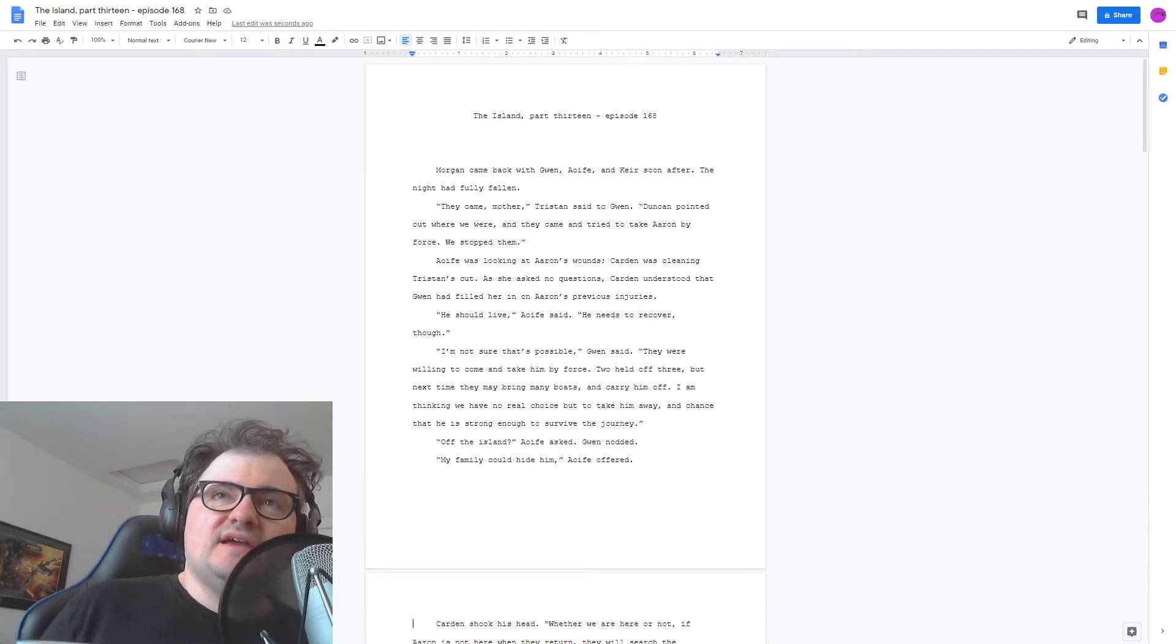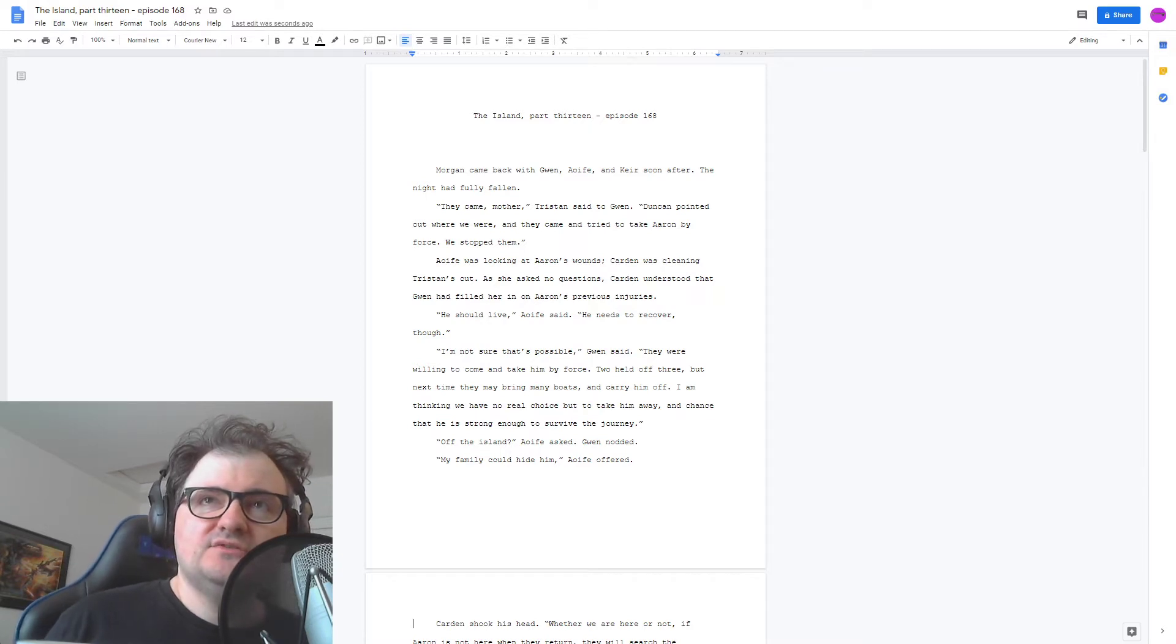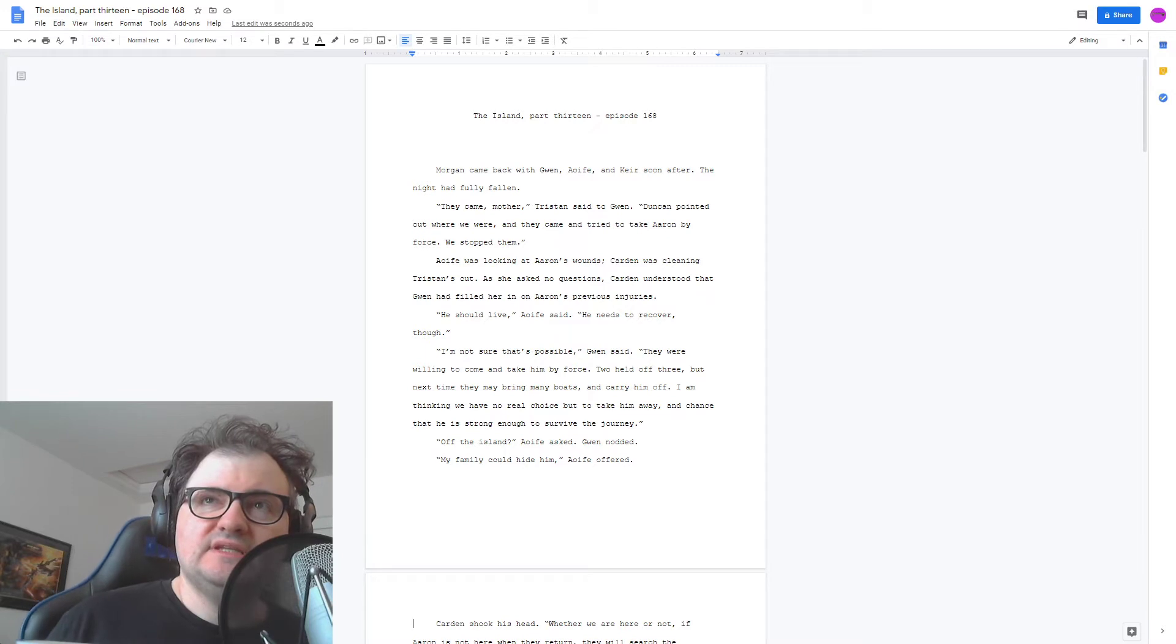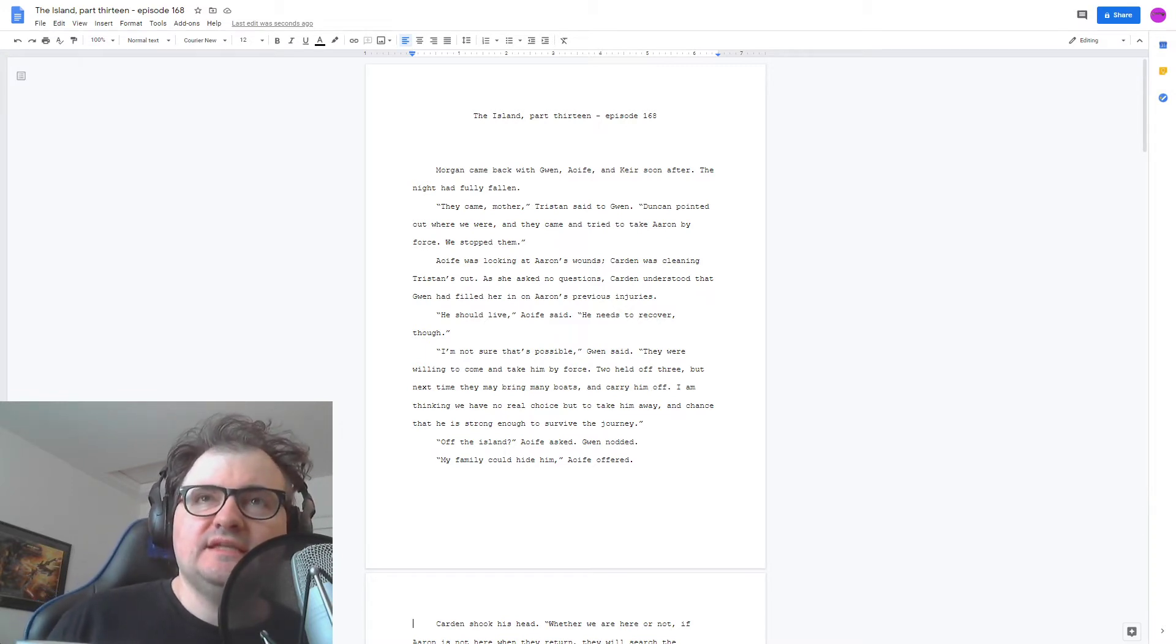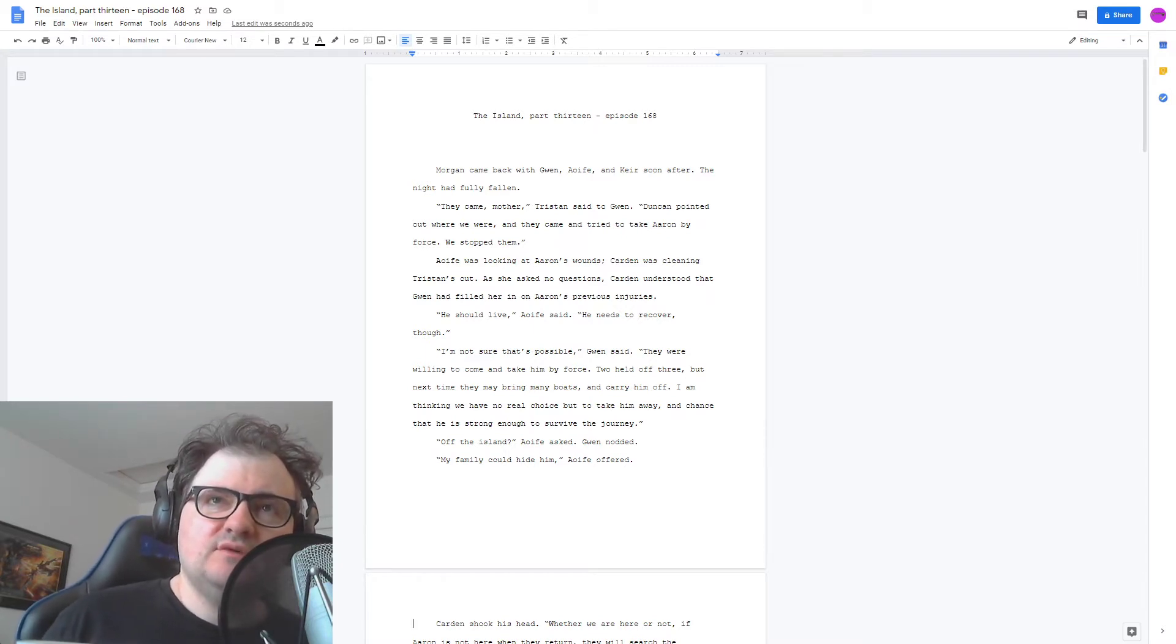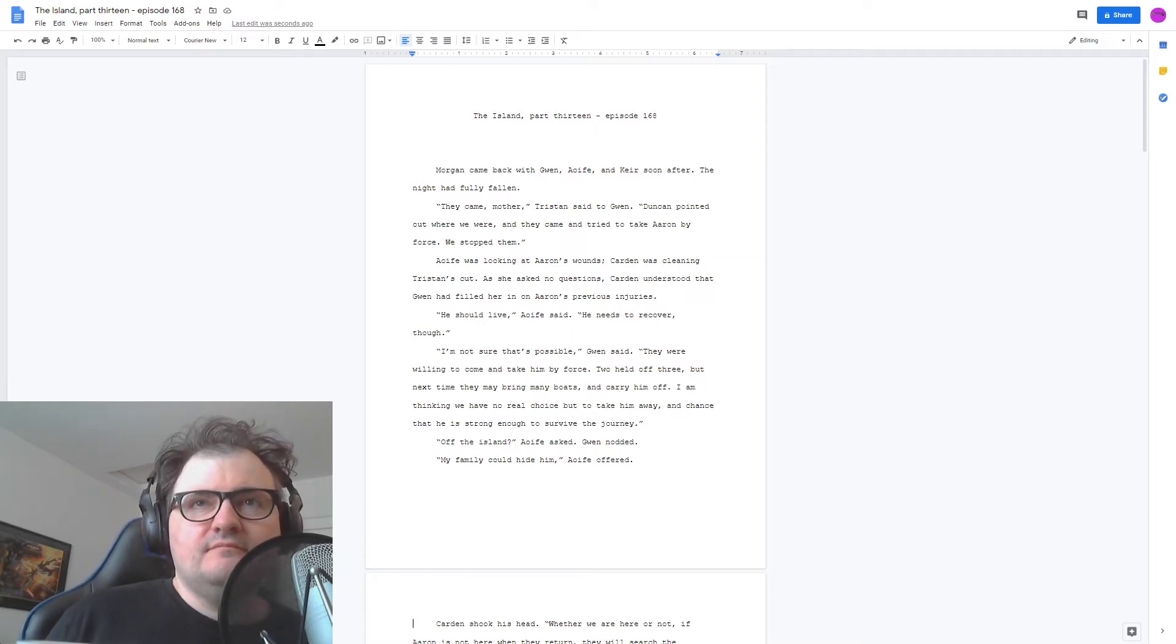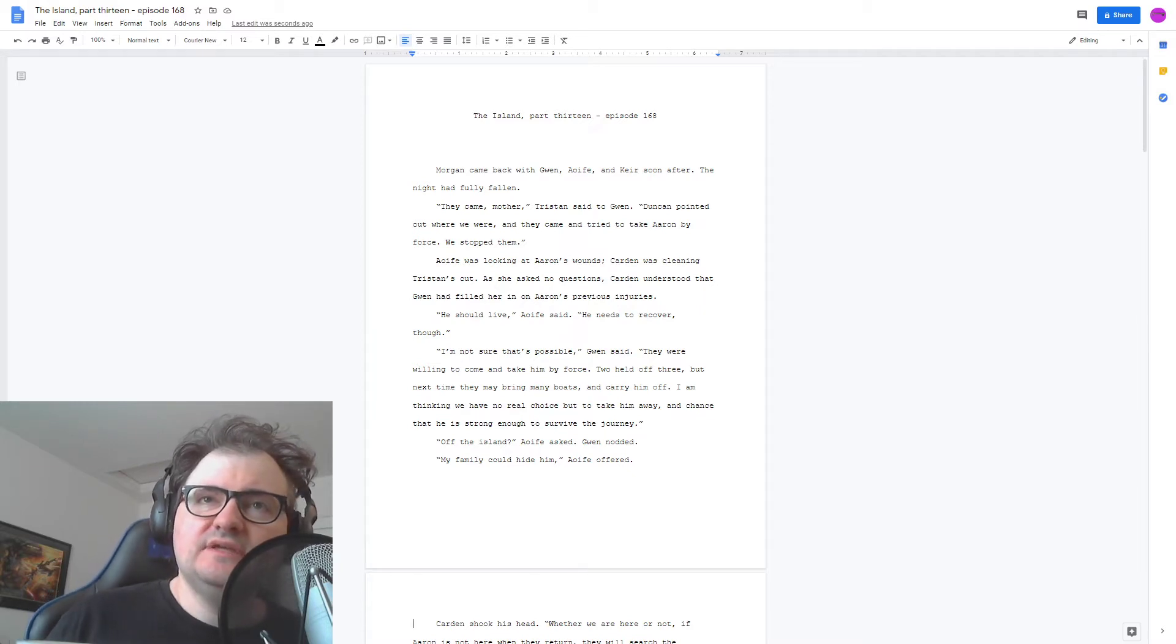Morgan came back with Gwen, Aoife, and Kerr soon after. The night had fully fallen. They came, Mother, Tristan said to Gwen. Duncan pointed out where we were, and they came and tried to take Aaron by force. We stopped them. Aoife was looking at Aaron's wounds. Carden was cleaning Tristan's cut. As she asked no questions, Carden understood that Gwen had filled her in on Aaron's previous injuries. He should live, Aoife said. He needs to recover, though.